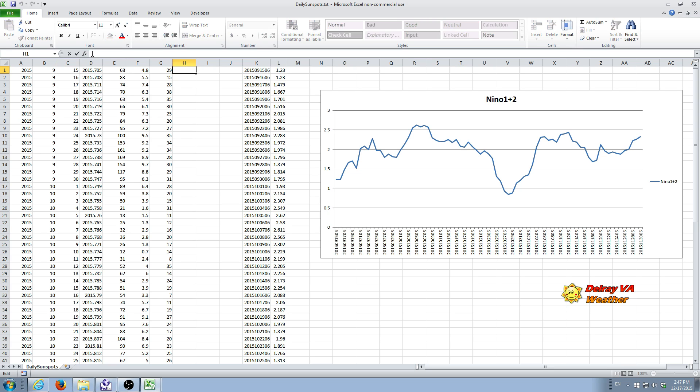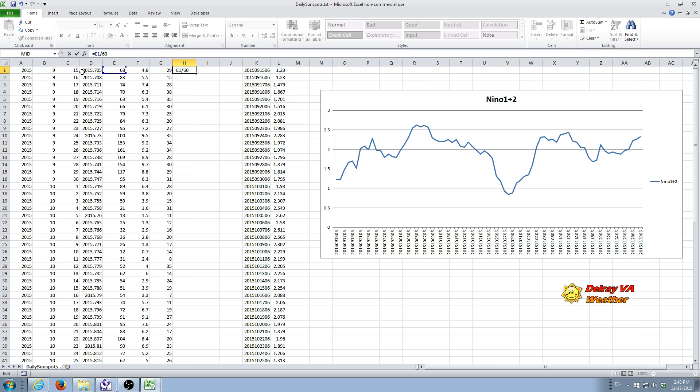We select that cell. We type equals. That specifies we're going to have a function. And then we're going to type the first cell address for the first sunspot number, which happens to be E1. And we're going to divide that divide sign by 60. And then to enter that formula, we're going to hit the little checkbox. And this is the normalized value for that day of sunspots.